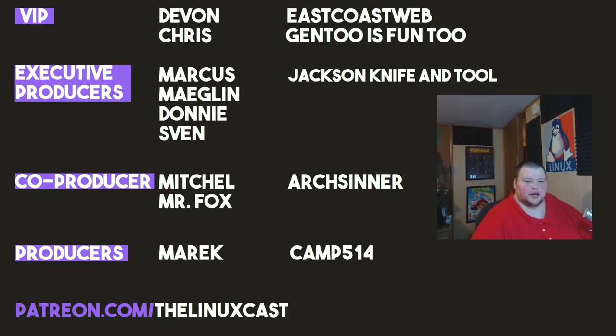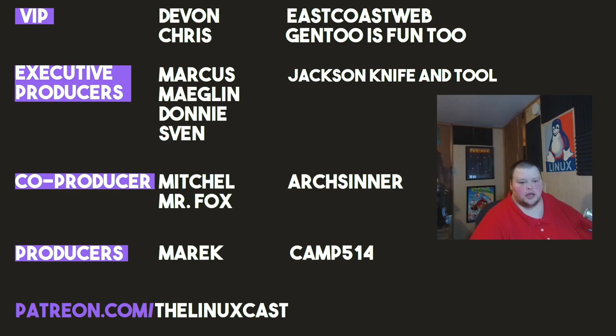Devon Chris, East Coast Web Gentoo is fun too, Marcus, Megland, Donnie Sven, Jackson, Knife and Tool, Mitchell, Mr. Fox, Arts Center, American Camp. Thanks everybody for watching. I'll see you next time.